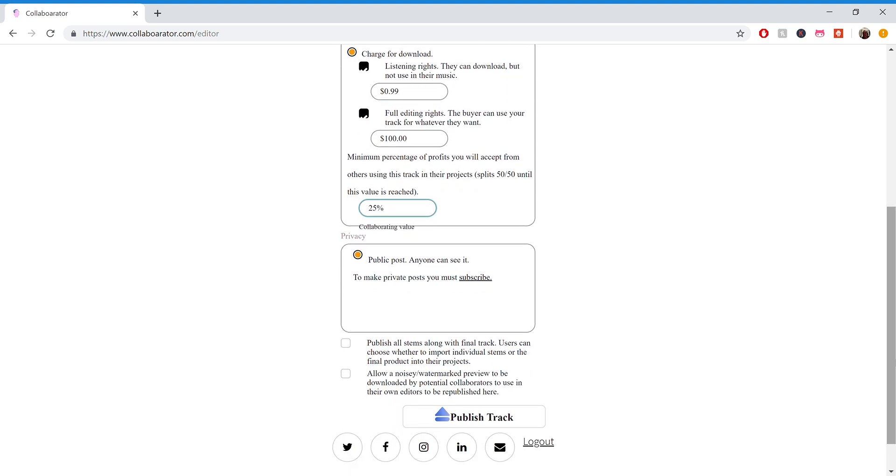And if you're not subscribed, you can't do private posts. But if you do subscribe, which I can show in another video, you will be able to share it with just specific users that you want to share with.